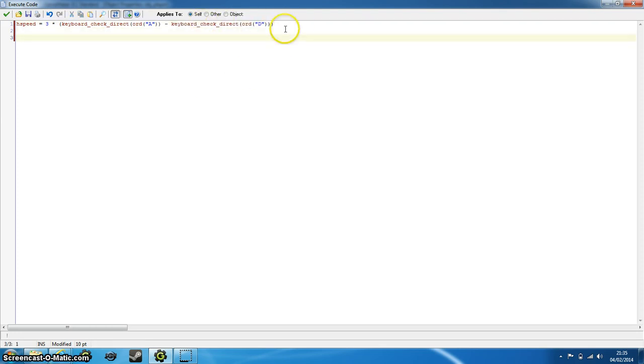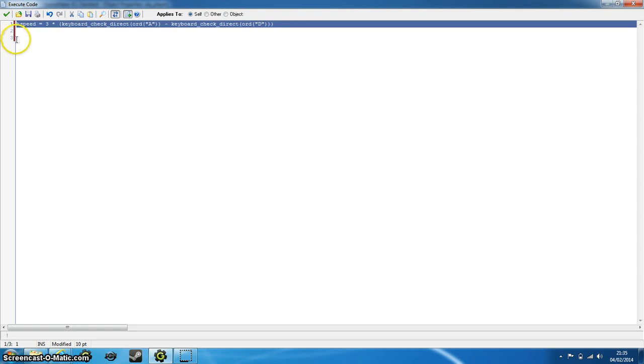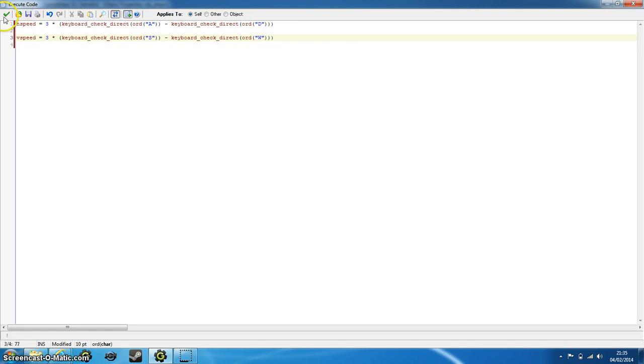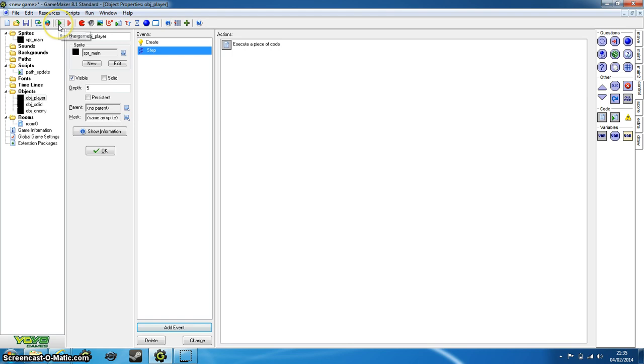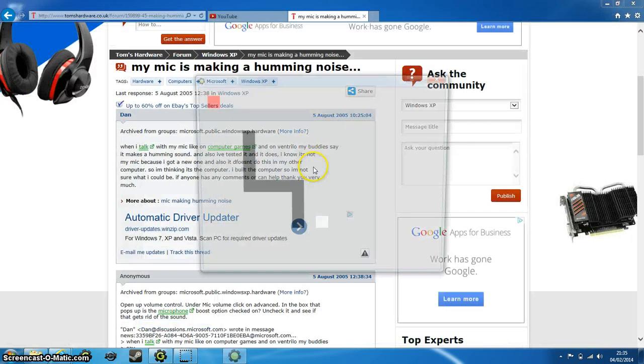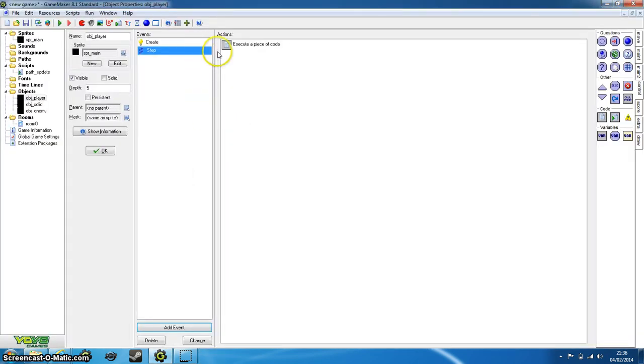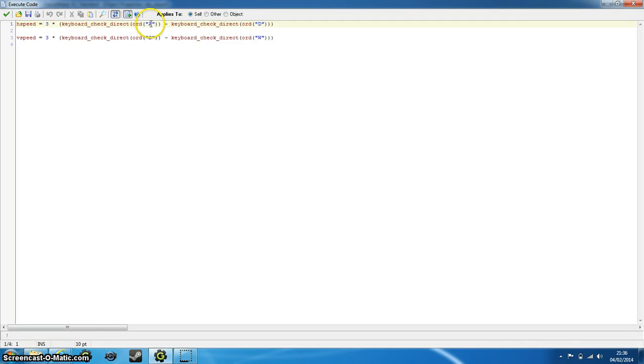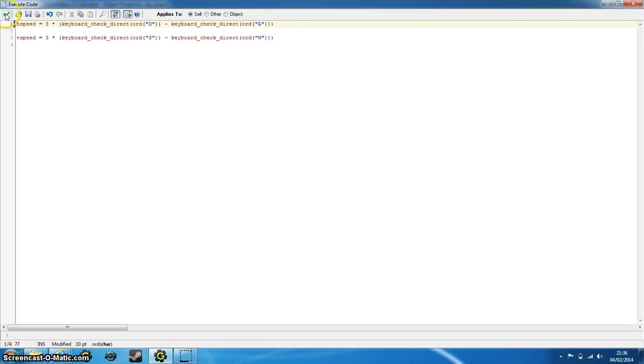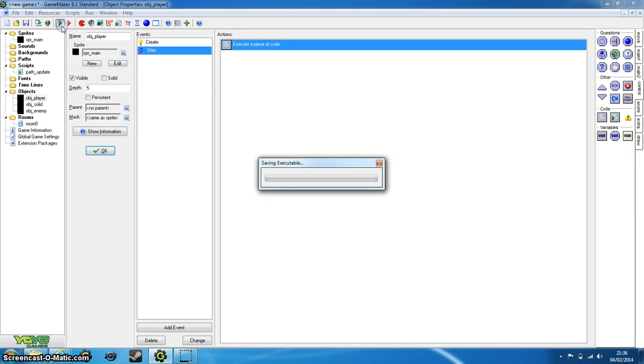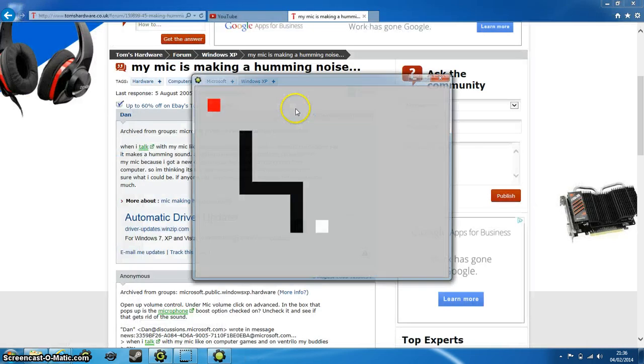And then we can just copy and paste that, change the hspeed to vspeed, change that to S and that to W. This might be out of order because I normally do get this wrong a lot of the time. We go that way and we obviously go the wrong way for our horizontal movement, so we've just changed these around, so that is D and that is A. And there we go, we can safely move around and the path will constantly edit towards where the player is at the current time.